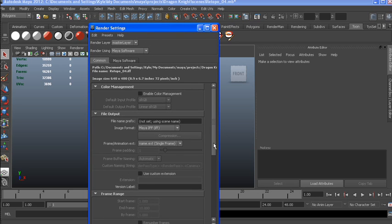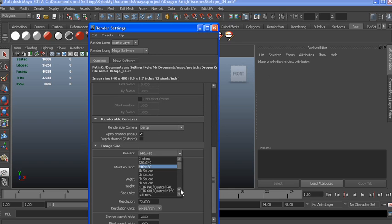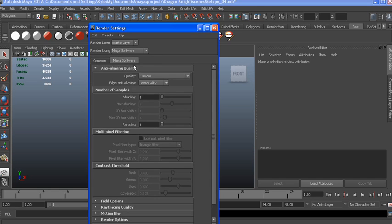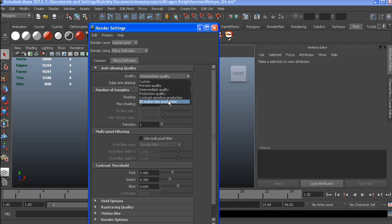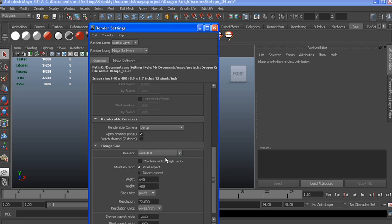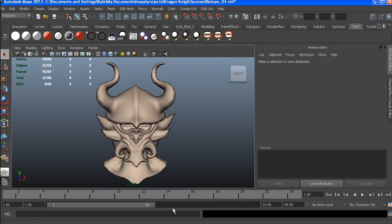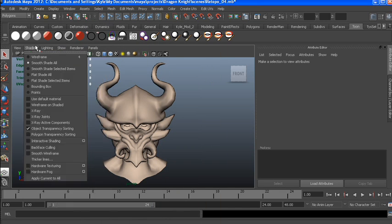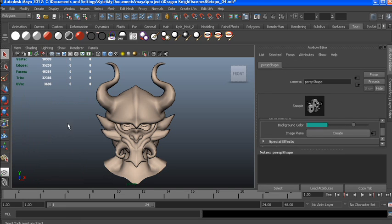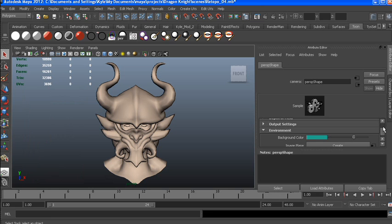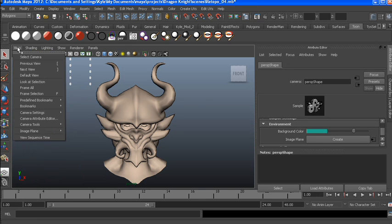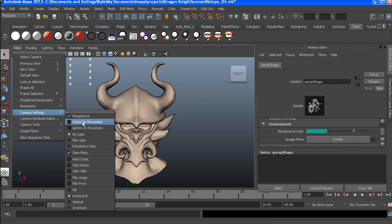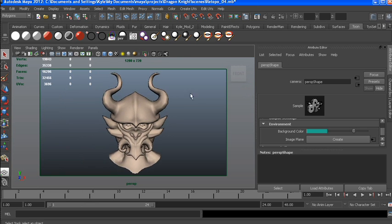I'm just going to go into my Render Settings. I want to set it to highest quality under anti-aliasing, and production quality. Under Common, I want to render in HD 720. Then I need to find the resolution gate in Camera settings so I know where I'm rendering.